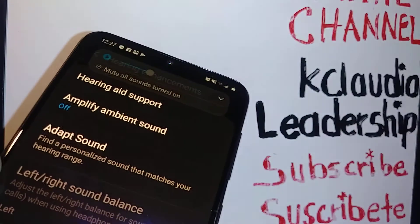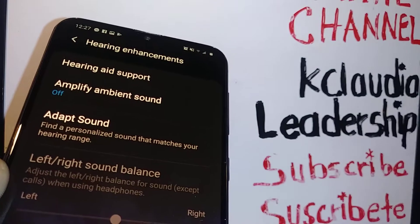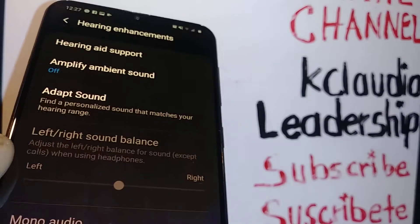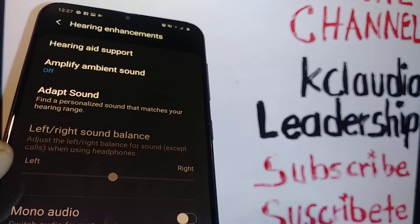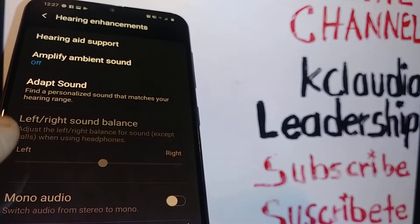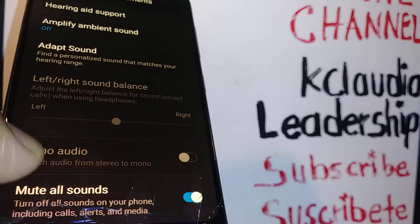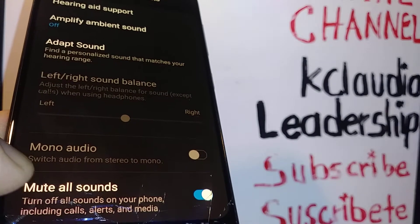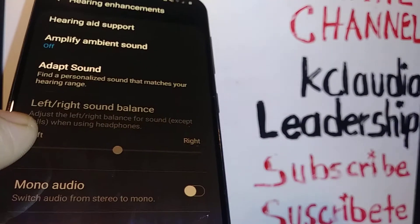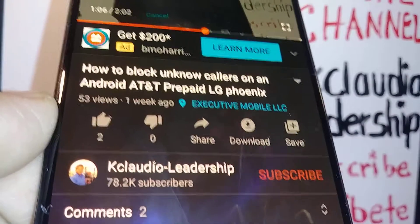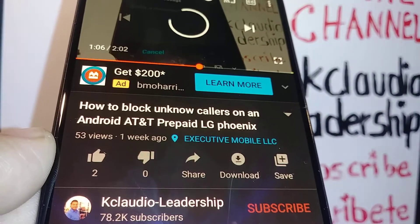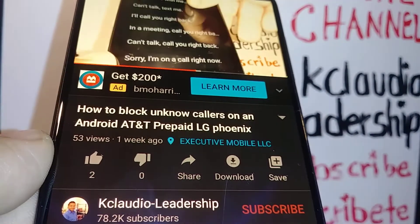If you need to turn this off, just come back to Settings → Accessibility → Hearing Enhancements and turn off the Mute All Sounds feature. That's how to mute all sounds on the Samsung Galaxy A20.